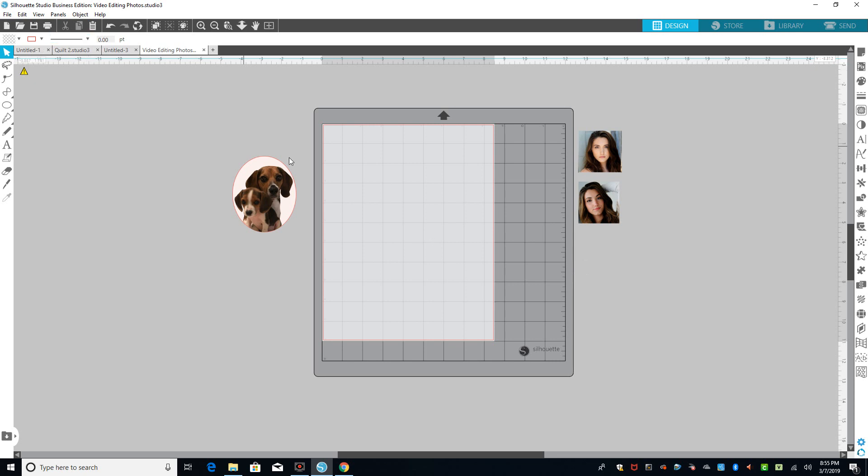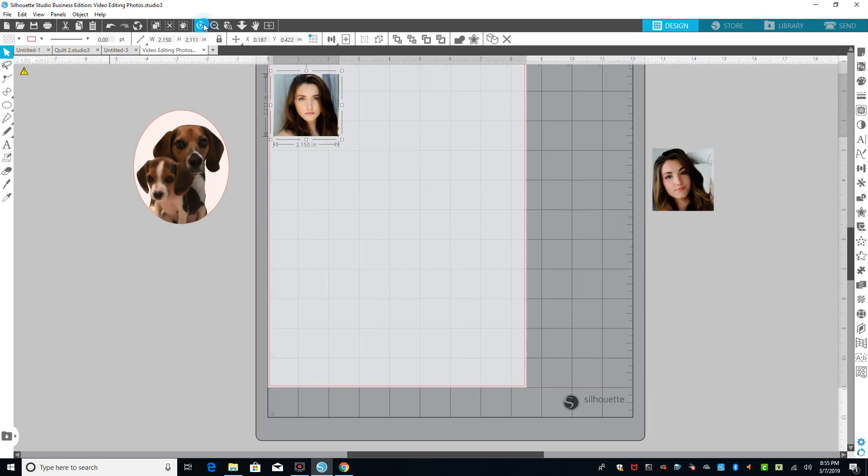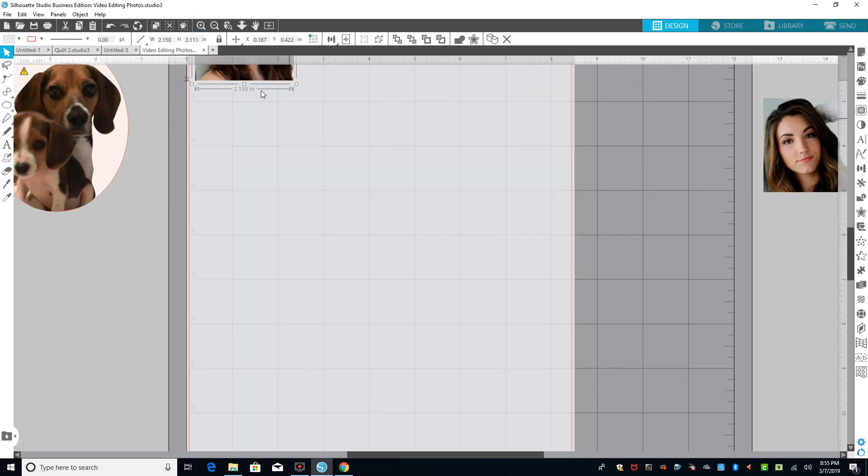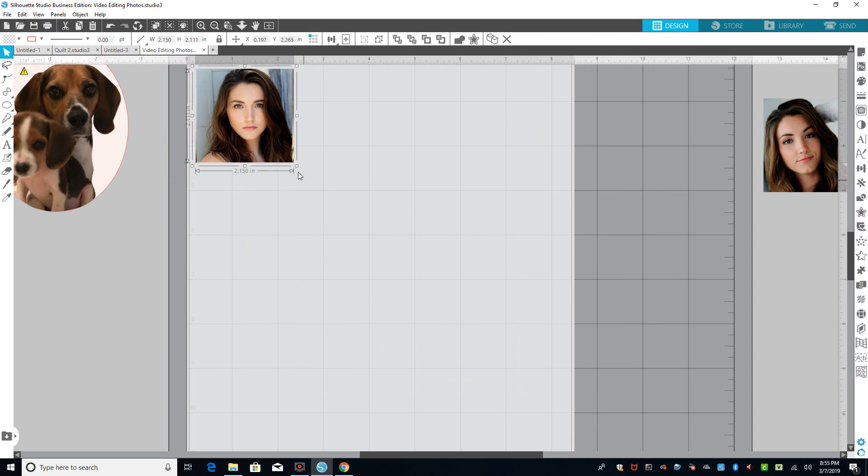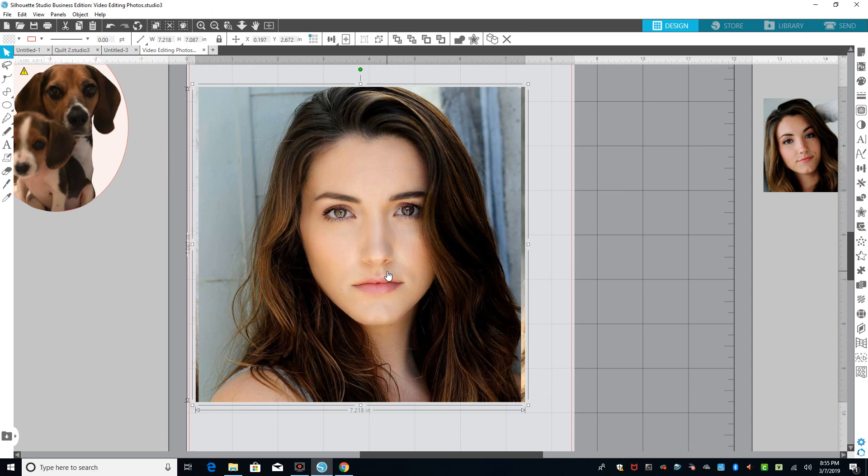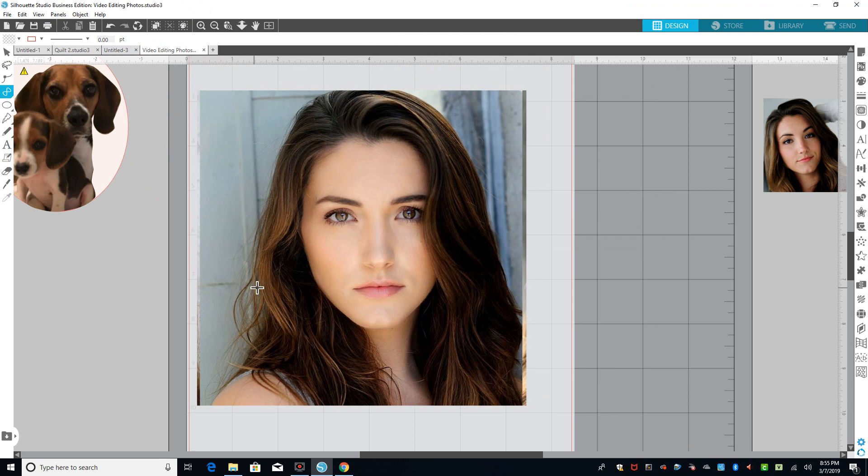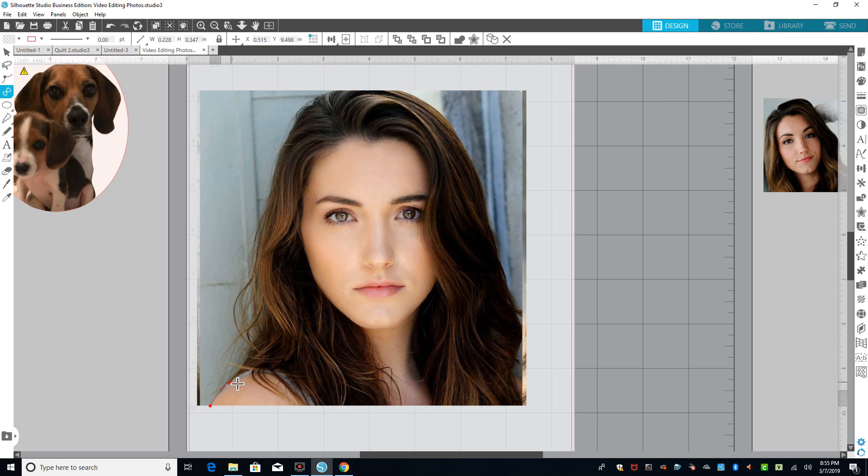But Silhouette Studio can do that. This picture was a picture of one of my daughter's dogs, and there was a whole background here. So I'm going to show you with this picture, this is my other daughter, and she's an actress out in California. I'm going to make this bigger, and I'm going to go into editing here. So I'm going to just click on this picture.